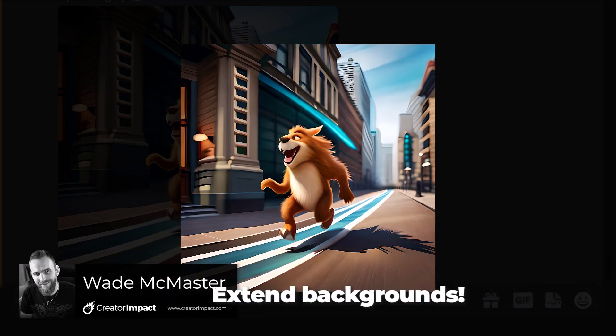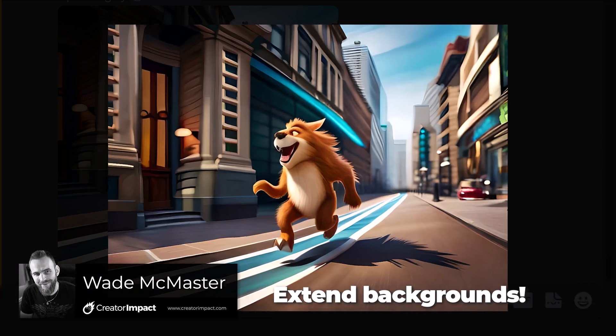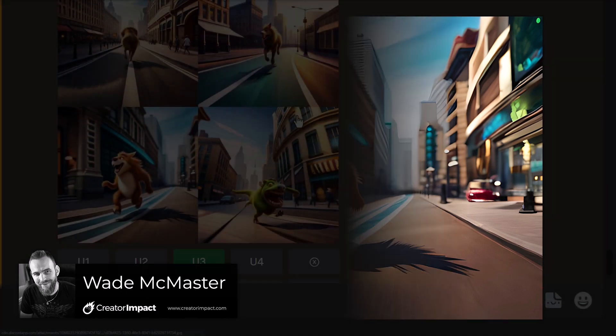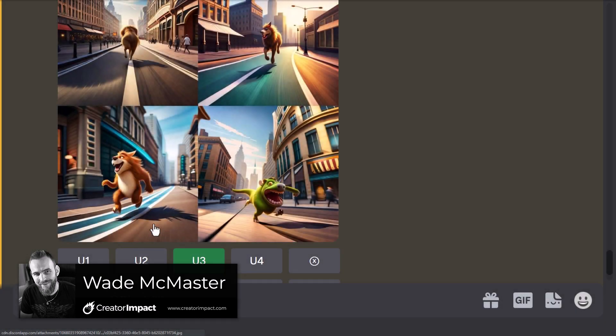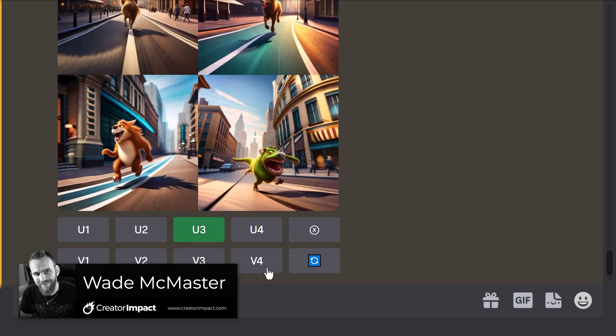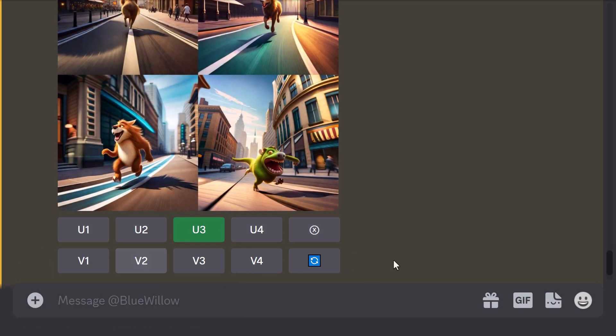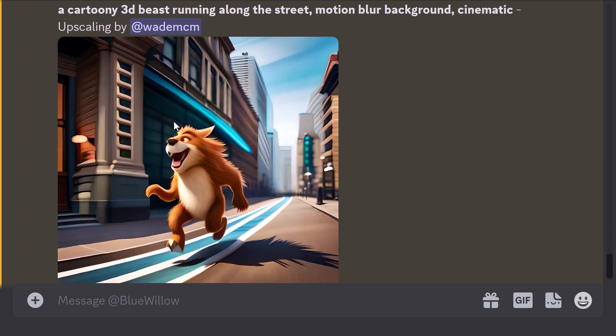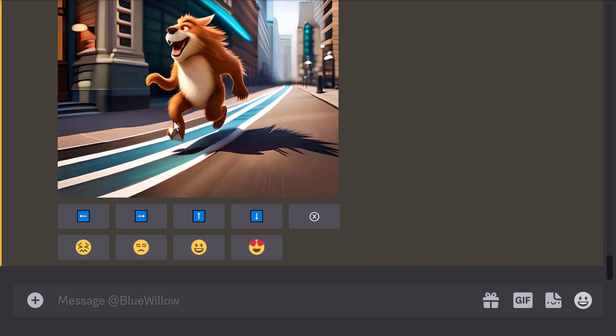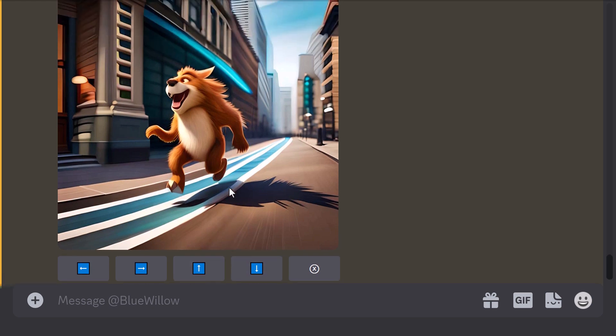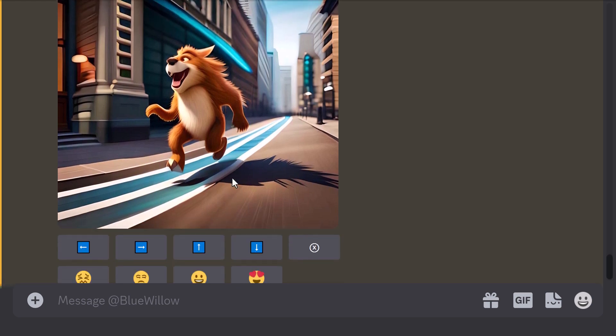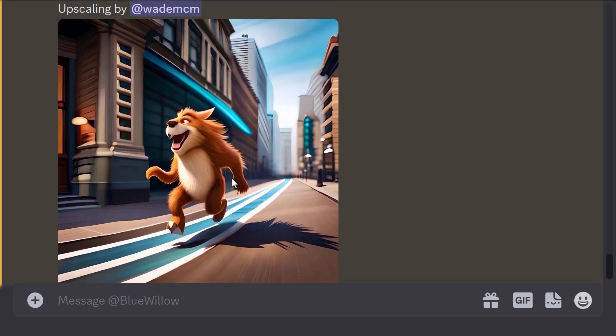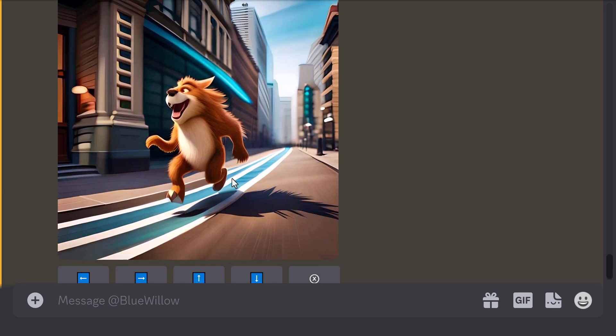Check out this really nifty feature that Blue Willow has. When I create an image in it, I get my normal interface. I can also delete any generations I make. But when I upscale, often I get these arrows attached to the images. And if you're not sure what those are, they actually enable you to extend the background.